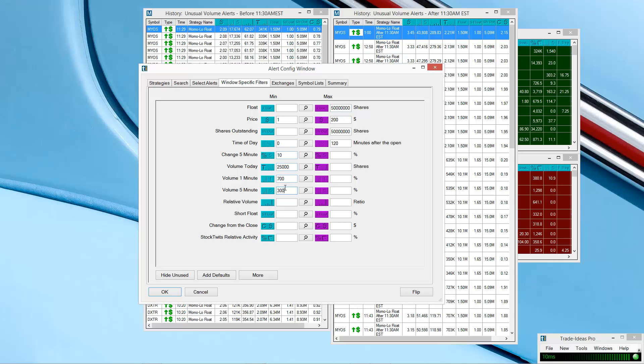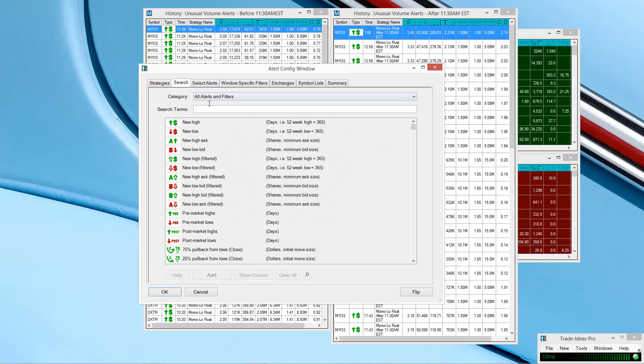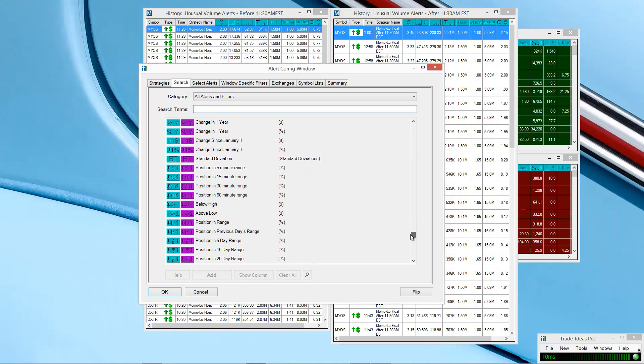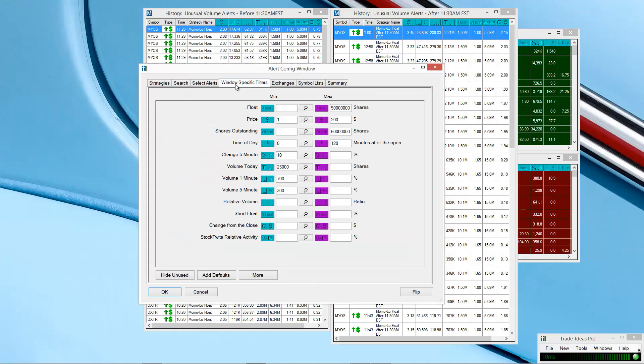So these are pretty much the parameters that I have. Like I said, nothing really special. It's very simple. If it's not added on the list, all you have to do is go to Search, and you could probably look for it in here, and then you can just add filter, and then it'll show up on here. So that's all you really have to do. That's really, really simple.